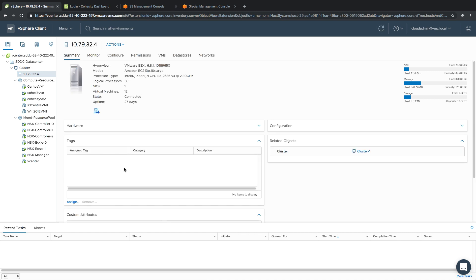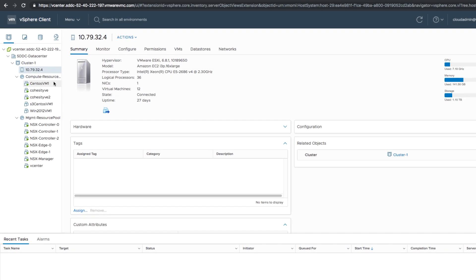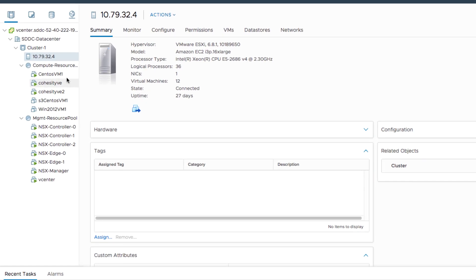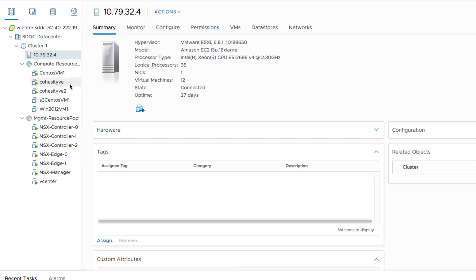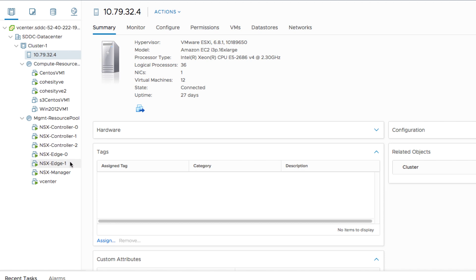In this environment, we've only got one cluster. However, you can see we've got two resource groups. We have a separation between our compute resources and our management pool. Let's take a closer look at some of these virtual machines. We have our CentOS VM that we're going to use to backup. We do have a VE for Cohesity available. And we have a management resource pool that includes our vCenter and all of our NSX services, including our manager, edge, and controllers.